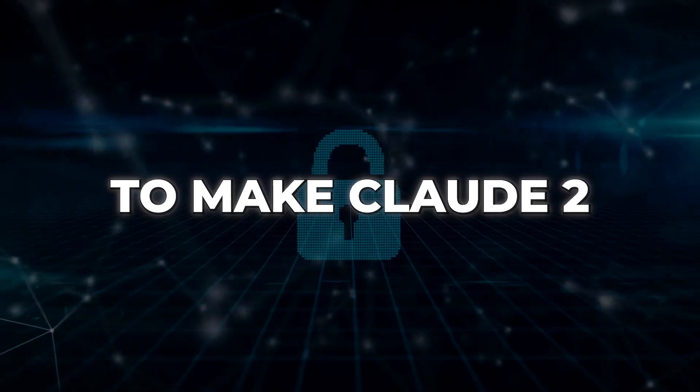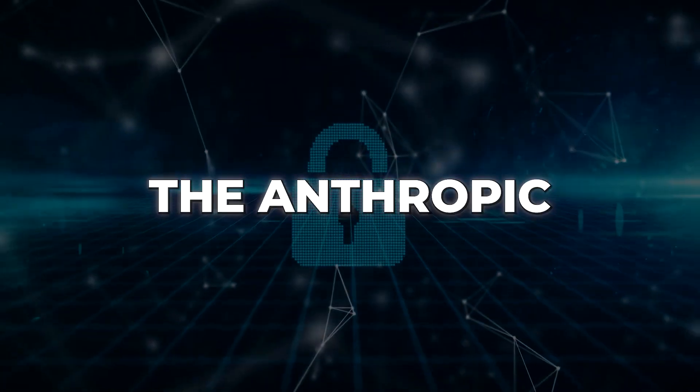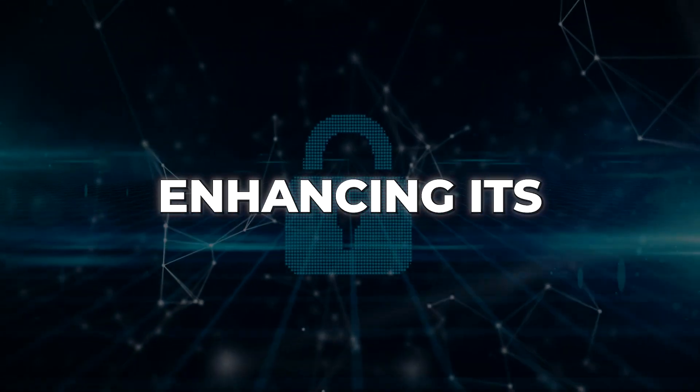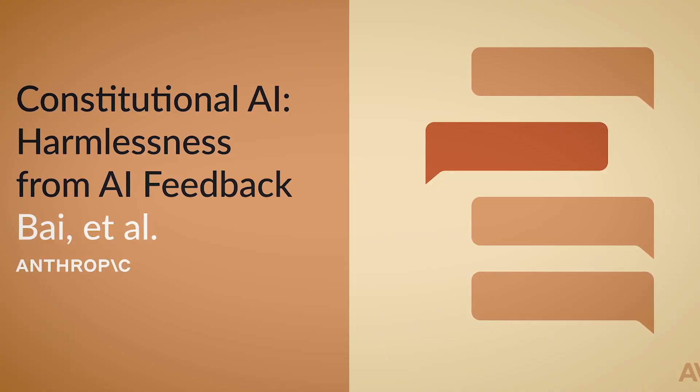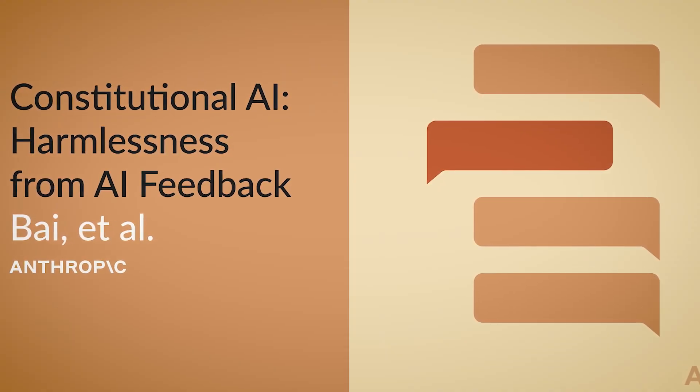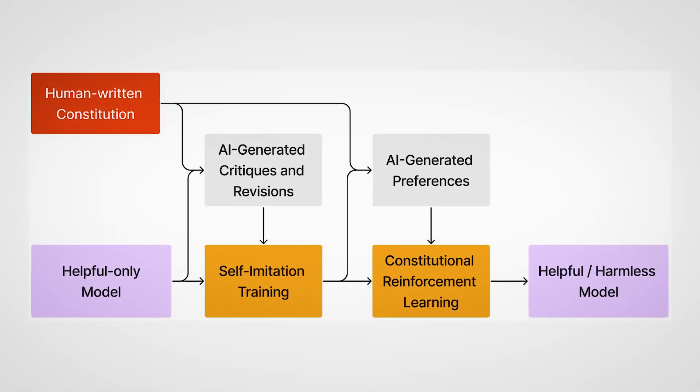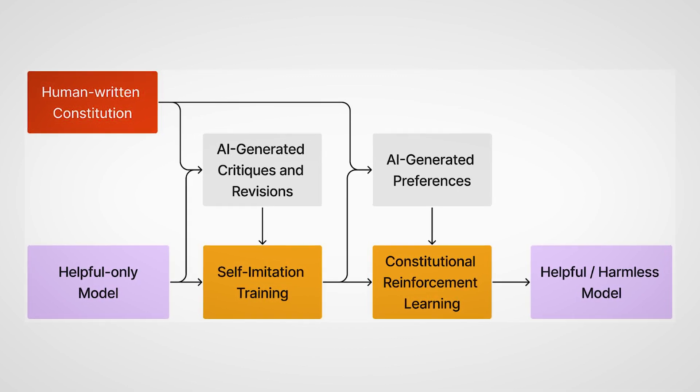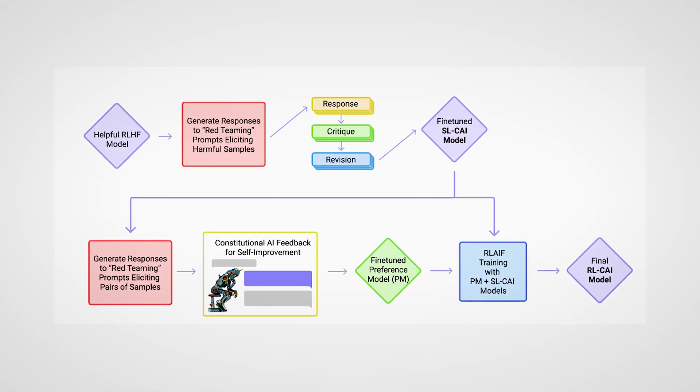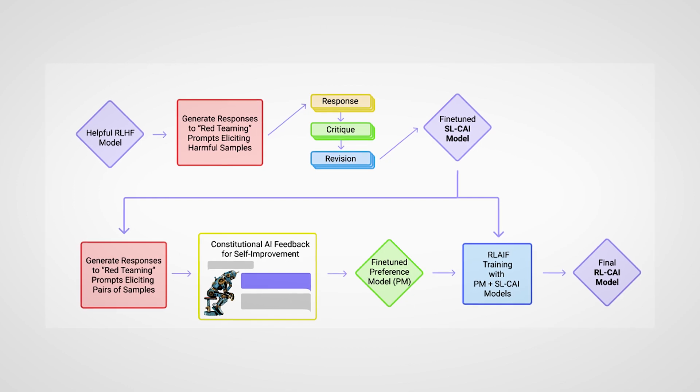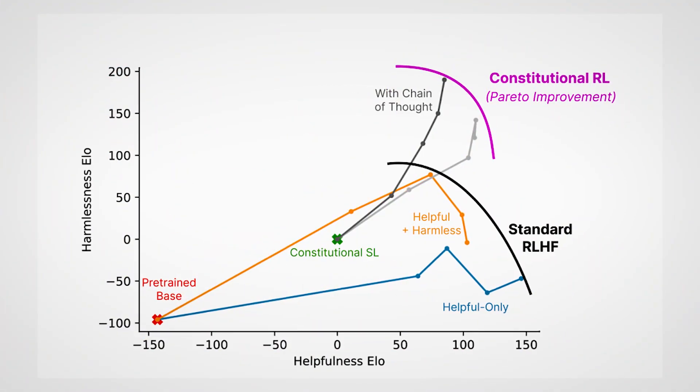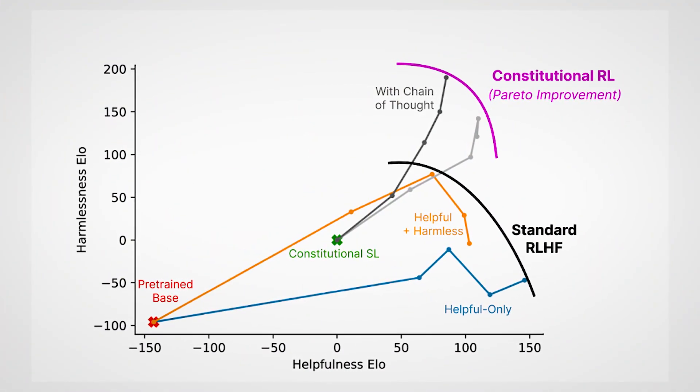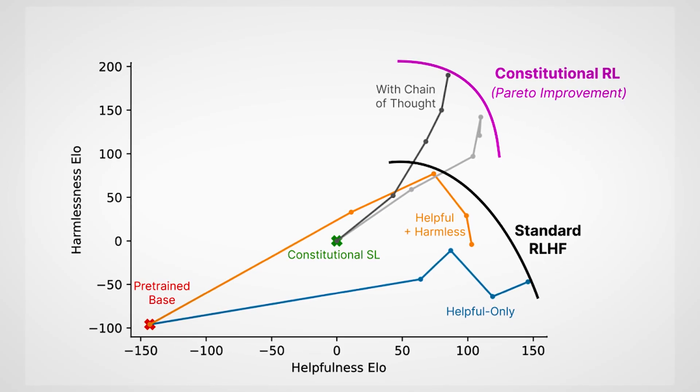While striving to make Claude 2 smarter, the Anthropic team has also focused on enhancing its safety features. They have introduced a concept called Constitutional AI, which involves imbuing the AI system with a set of values to follow. This helps make Claude less likely to generate offensive or harmful outputs, and additional AI assists in supervising and revising its responses based on these values.